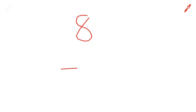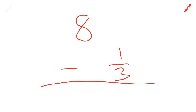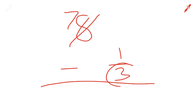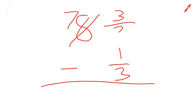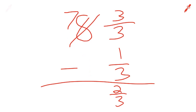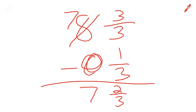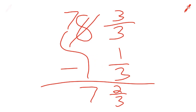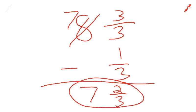C, we have 8 minus 1 third. We're going to borrow from our 8. We're left with 7. We borrowed 1, but we're not just going to write 1 there. Instead, since this is a 3, we're going to write 3 over 3. 3 over 3 minus our 1 over 3 gives us 2 over 3. And then we need to bring this 7 down. Since there's no number right here, all we're doing is bringing the 7 down. Our answer, we need to circle it, 7 and 2 thirds.